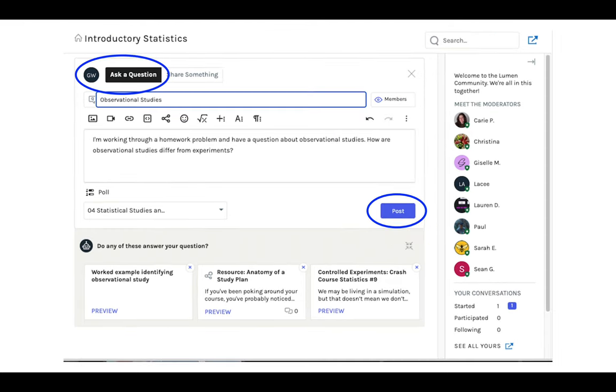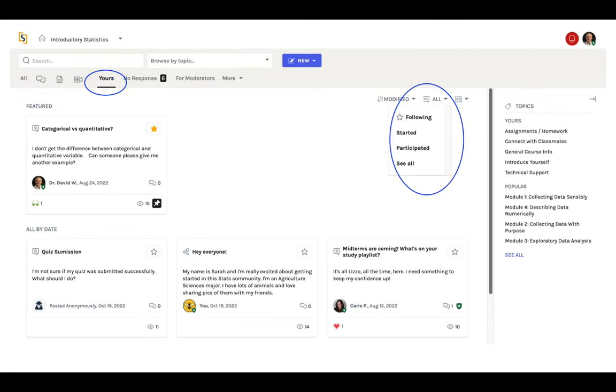When you're ready, click Post. We're looking forward to hearing from you and watching how other students and teachers join in as well. Here are a few more tips to help you get the most from your community.